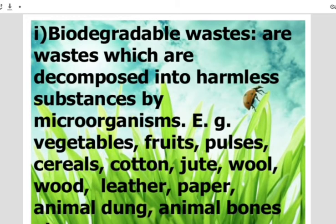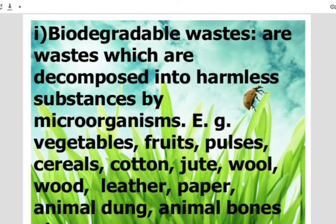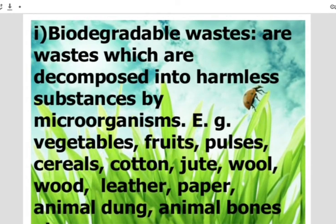Do you know the effects of biodegradable waste? The decomposition of biodegradable substances produces foul smell that pollutes the surrounding environment. Don't think that just because it can be broken down by microorganisms it has no effect on us or our environment. Disease-carrying germs breed on the garbage heaps and spread diseases like typhoid, diarrhea and cholera. Sometimes heavy rainfall washes away this waste to the water sources and makes it unfit for use.